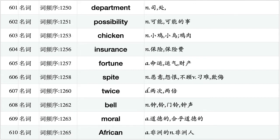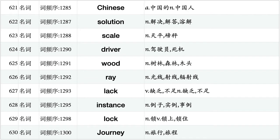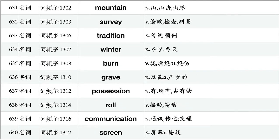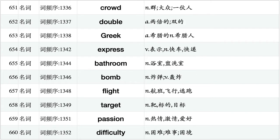Department, possibility, chicken, insurance, fortune, spite, twice, bell, moral, African. Hero, crisis, fan, hole, element, taste, status, waste, vision, witness. Chinese, solution, scale, driver, wood, ray, lack, instance, lock, journey. Mountain, survey, tradition, winter, burn, grave, possession, role, communication, screen. Breakfast, band, gain, resident, farm, engine, nose, district, shape, contract. Crowd, double, Greek, express, bathroom, bomb, flight, target, passion, difficulty.